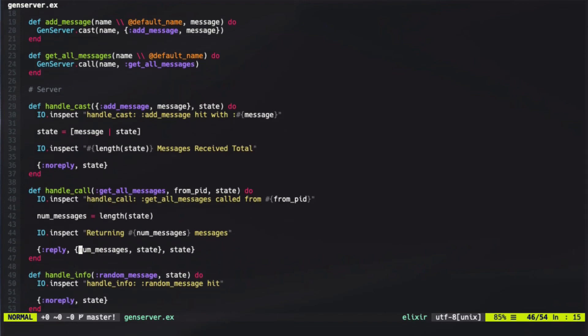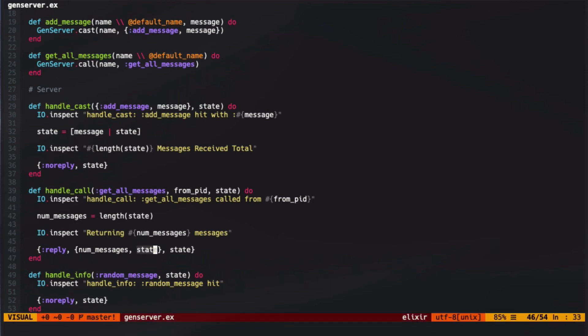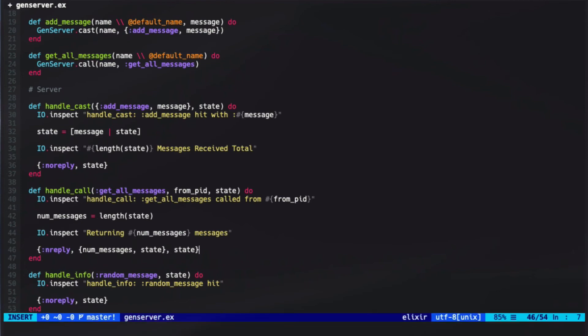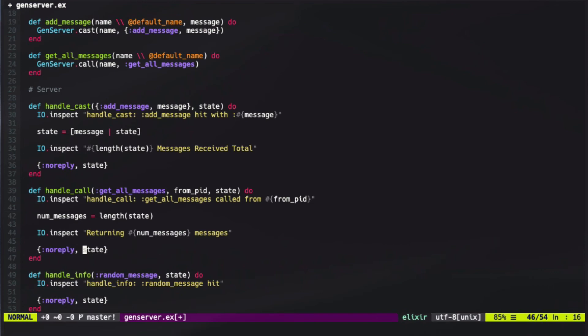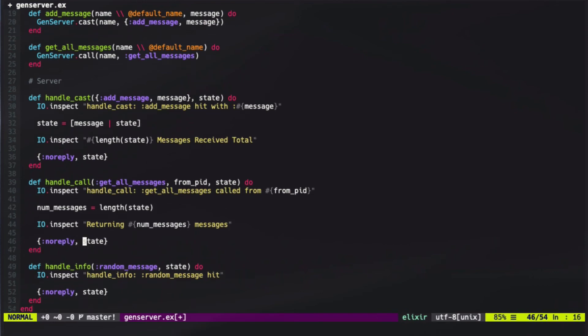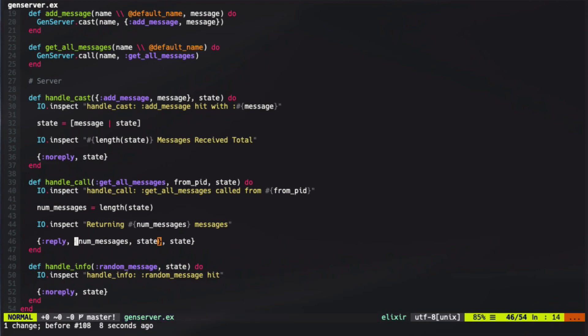We then returned the number of messages and the messages itself. We then replied with the number of messages, as well as all the messages inside of the state. By signifying reply, that signals that we actually want to reply to the actual function. We could also have signaled no reply here, and then this second parameter in the tuple would not have been useful, because we're not actually giving a response. However, with reply, we do need three elements inside of the tuple.